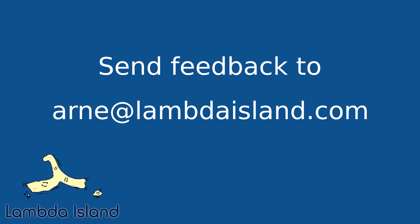In the next episode on ClojureScript, I'll be using these interop forms to actually build something fun and interesting. In the meanwhile, if you have any feedback on this episode, please send it to arne at lambdaisland.com.